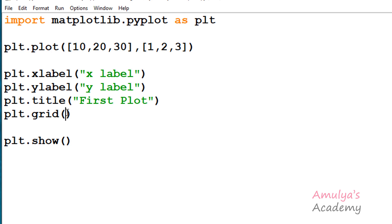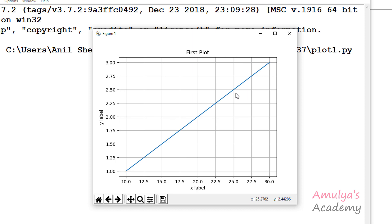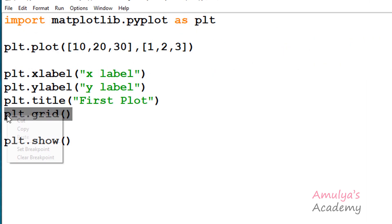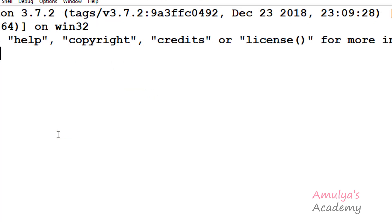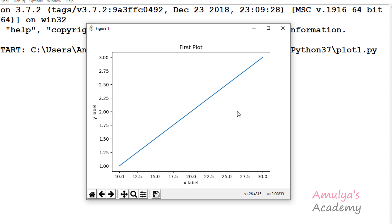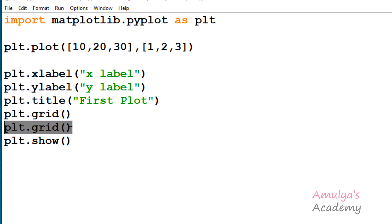If I don't pass any keyword argument and don't mention any value for b, it takes none, so it toggles between hide and show. For example, using plt.grid with no arguments, b is none and there are no keyword arguments. If I execute this it will show the grid lines. But if I call this function again and execute, here we can see it won't show any grid lines. So calling plt.grid with default b=None and no keyword arguments toggles between hide and show.